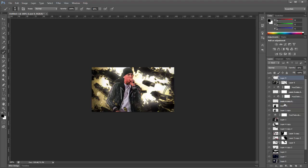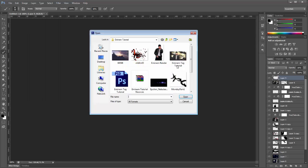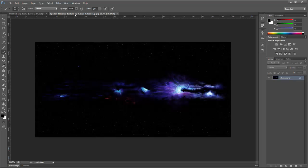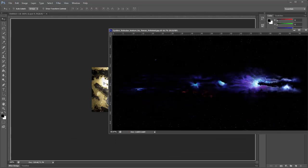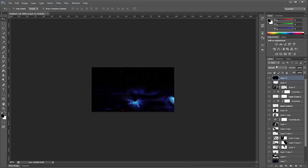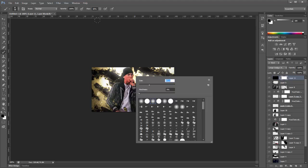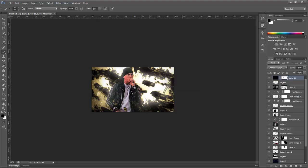Now when you have all that, we are going to add a stars layer. Bring in our stars and set it to Linear Dodge. Then mask off bits that you don't want — it's covering things like faces. You don't want your foreground to be covered.